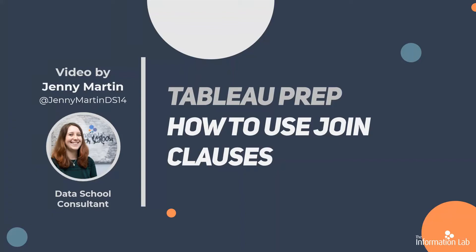Hi, my name is Jenny Martin and I'm part of the 14th cohort of the Data School at the Information Lab. I'm also one of the Data Preppers for Prep and Data, where we're going to be getting our data set for today's video.